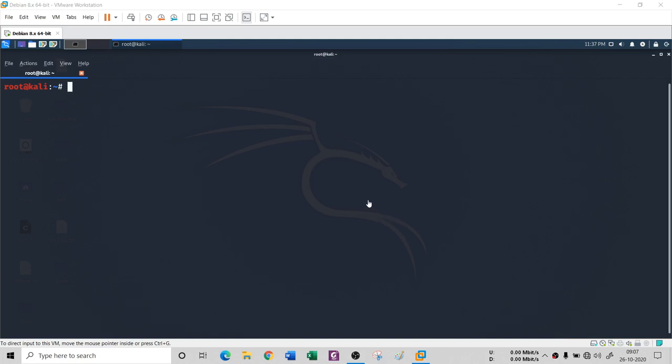Hello everyone. In this session, we are going to continue with some more Linux commands. And precisely in this session, we are going to see user commands.